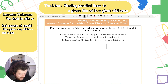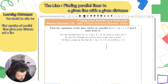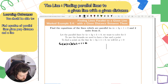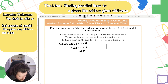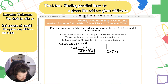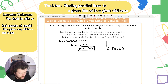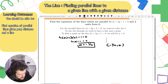Letting y = 0: 4x + 3(0) + 1 = 0, so 4x + 1 = 0, giving x = −1/4. So a point on this line is (−1/4, 0).